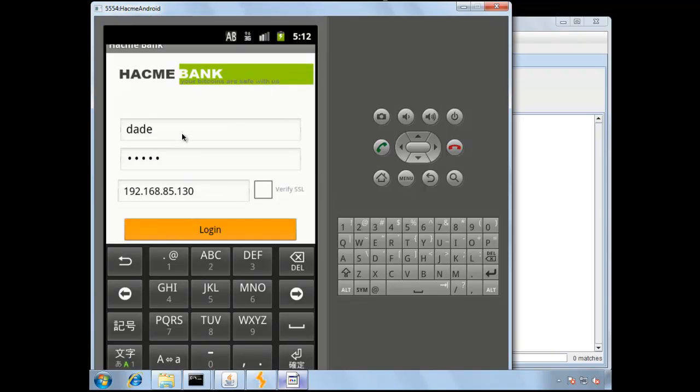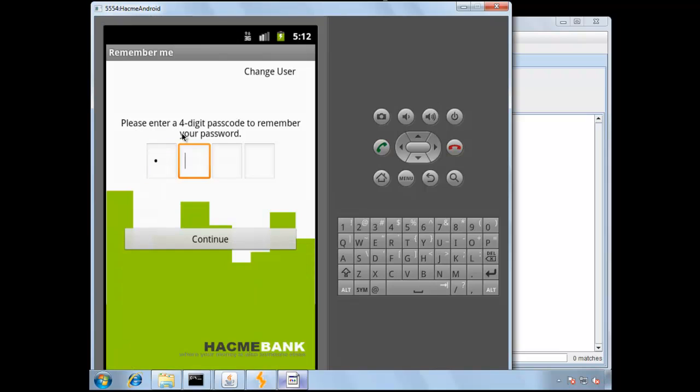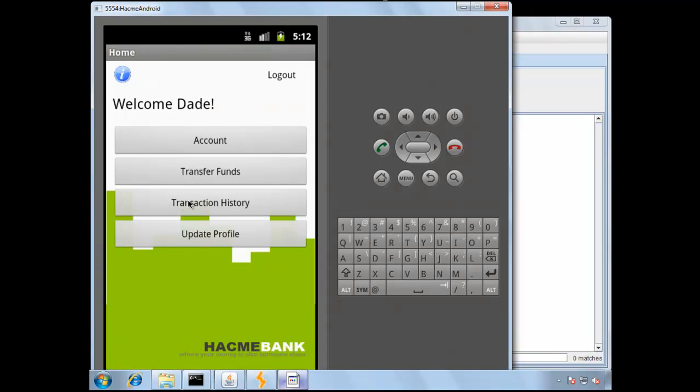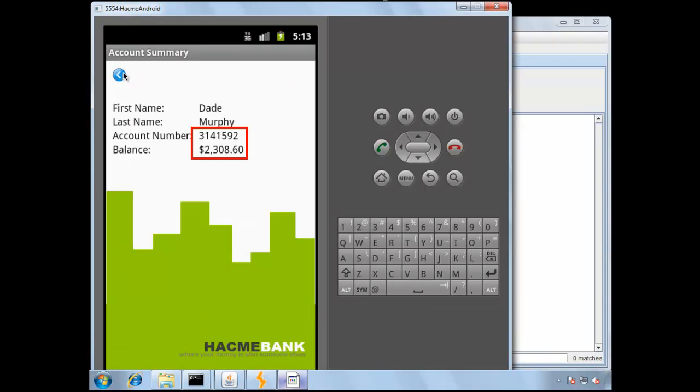We'll log in, and then just define a four-digit passcode for the Remember Me functionality. Click Continue, and then we'll go under the Account function to see what our balance is. So, our balance here is 2308.